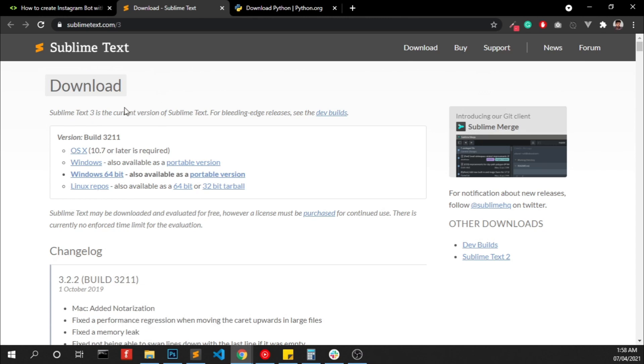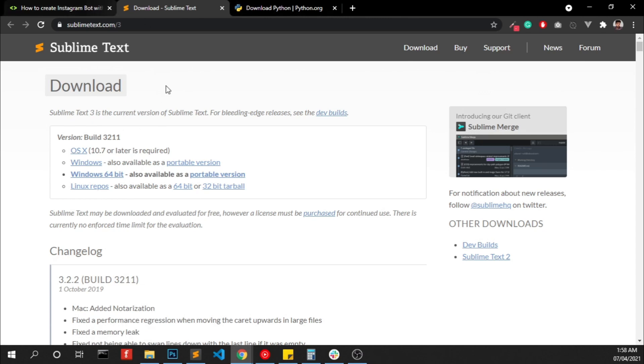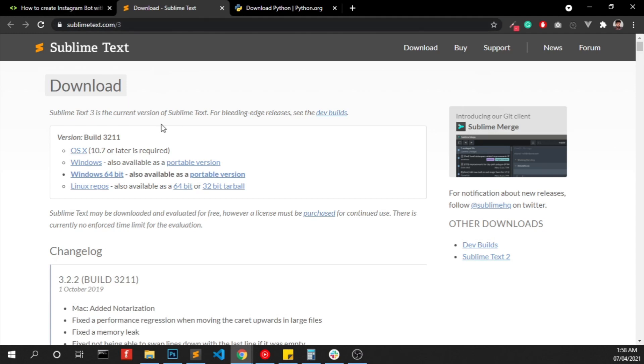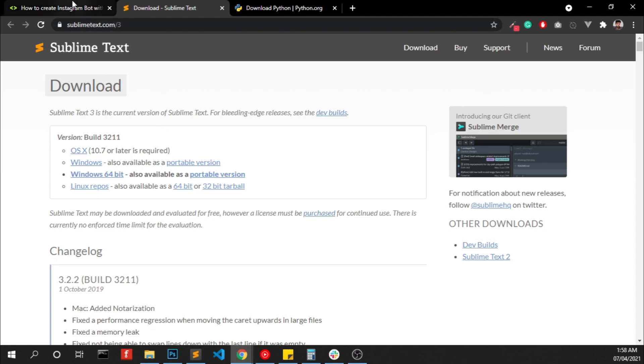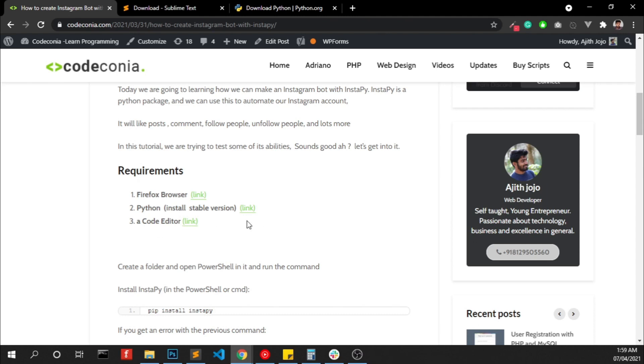So here we are using Sublime Text, so you can use that or VS Code or Notepad++, even you can use Notepad. So once you download and install all these we can start coding our Instagram bot.